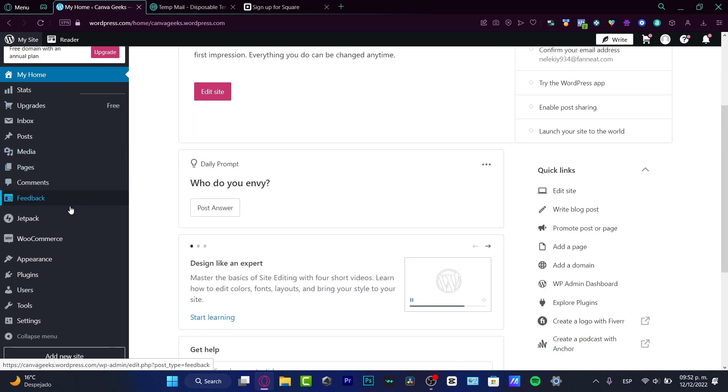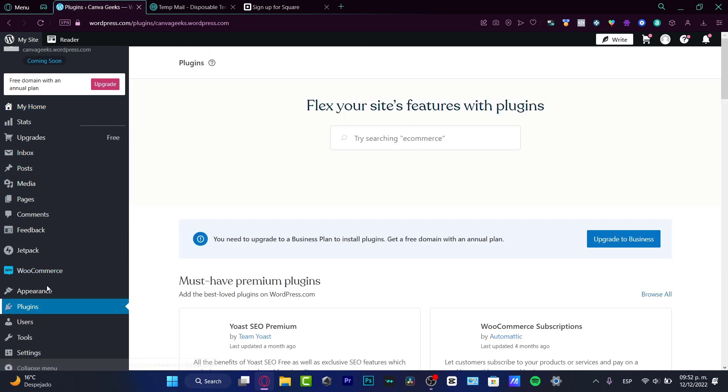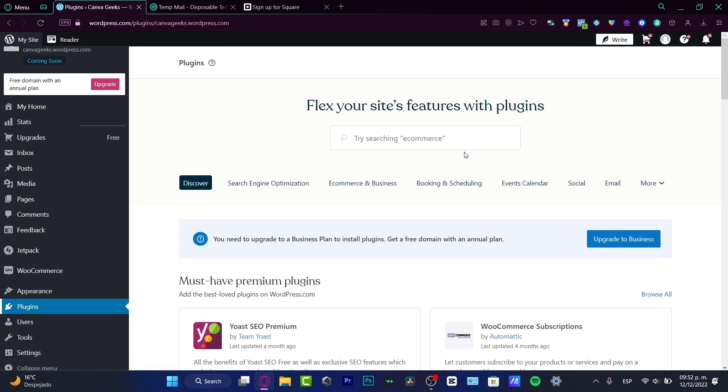Now I'm going to go ahead and look for the plugin section, which is actually in here. And here in the plugins, this is like, for example, like an application store of Shopify or whatever other website creator.